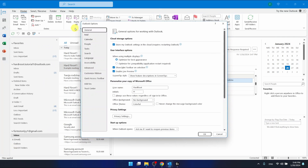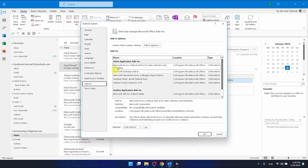This will bring you to Outlook Options, and then you want to go to Add-ins, which is right here. Then you want to select that you manage the COM add-ins and then select Go.